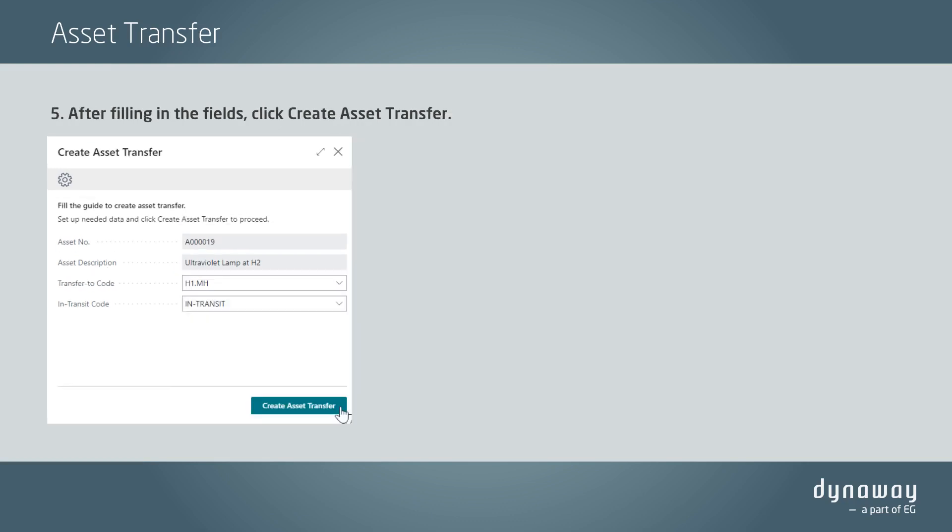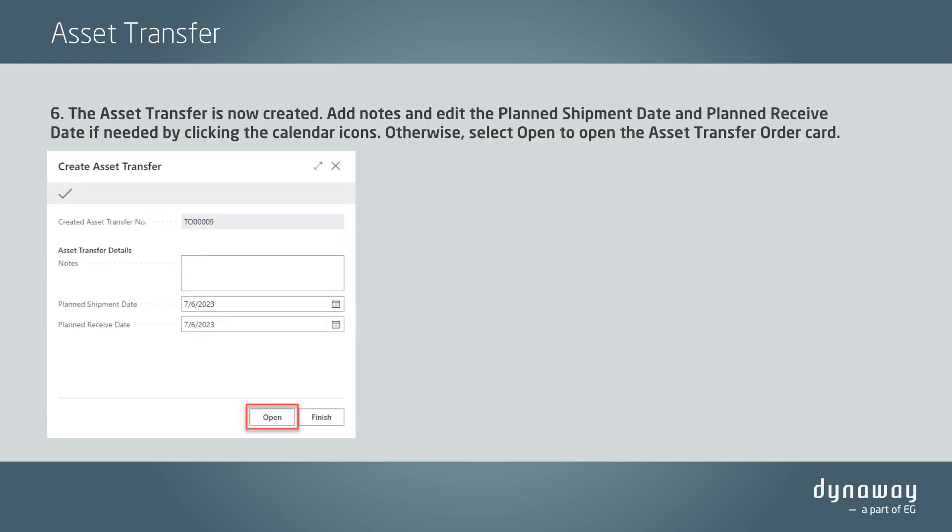After filling in the fields, click Create Asset Transfer. The asset transfer is now created.